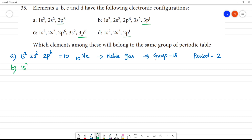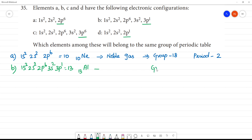If you look at B, the electronic configuration is 1s², 2s², 2p⁶, 3s², 3p¹. So the total number of electrons is 13 electrons. That is, Aluminium is having 13 electrons. This belongs to Group 3 and belongs to Period 3.